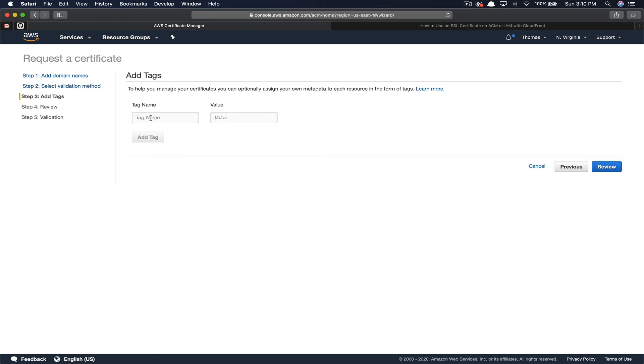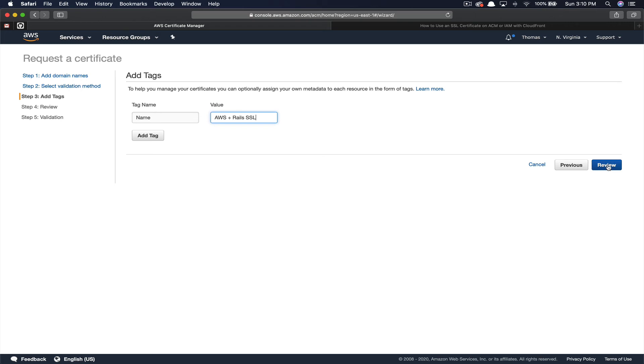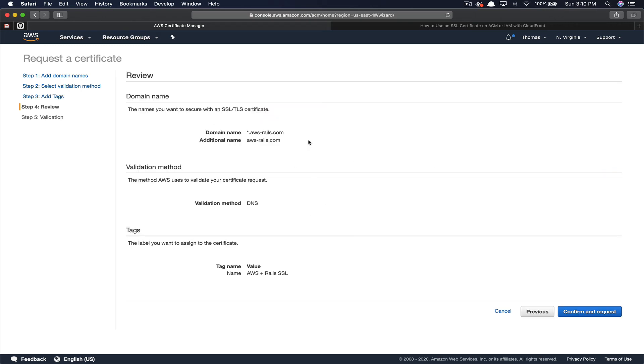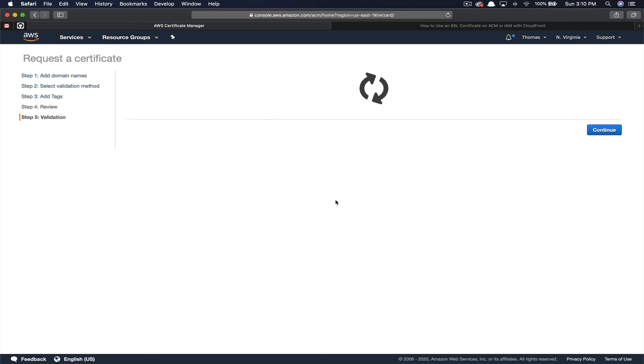Next you can choose to add tags. We'll just add AWS, Rails, SSL, and click review. Okay, once you've completed the form you can confirm your request.